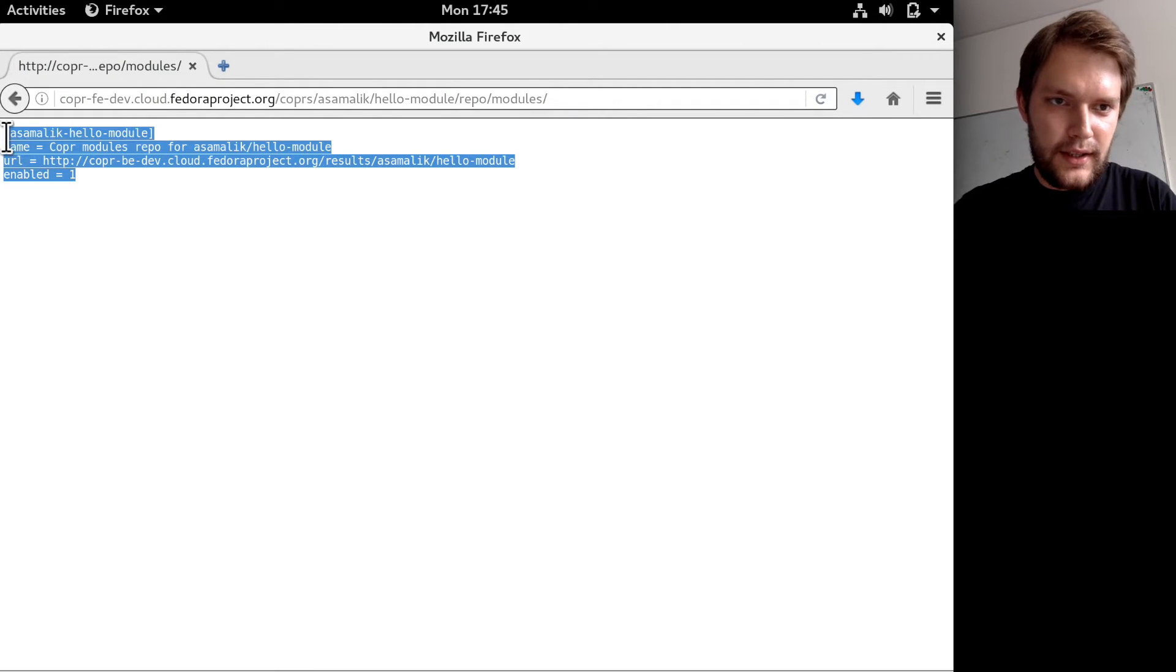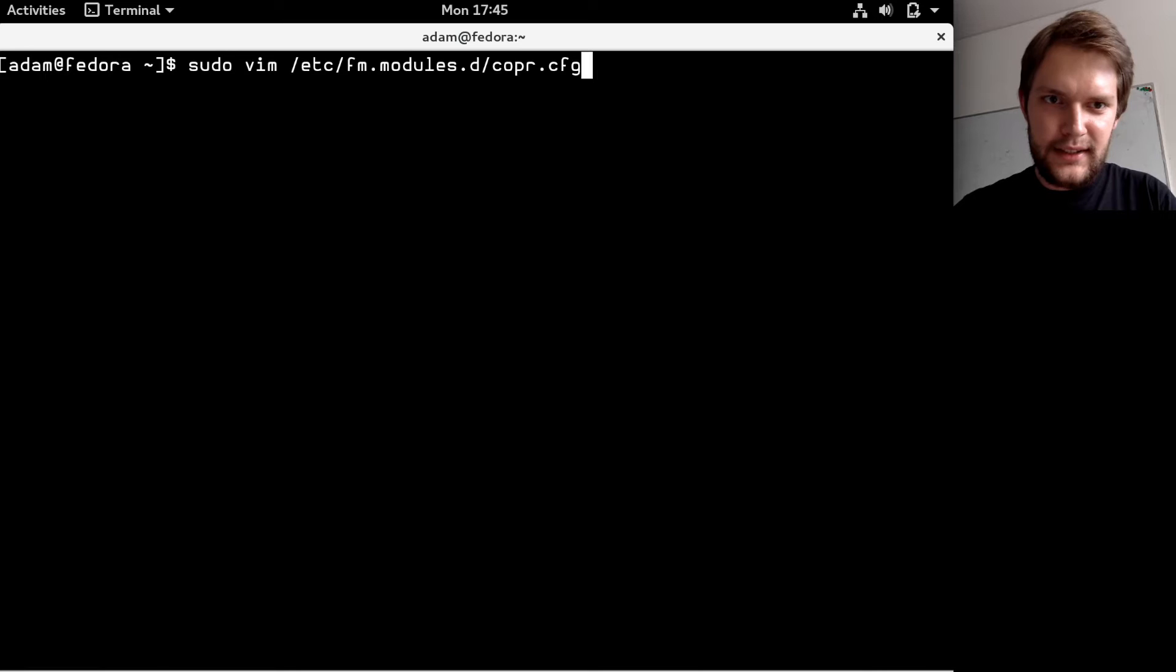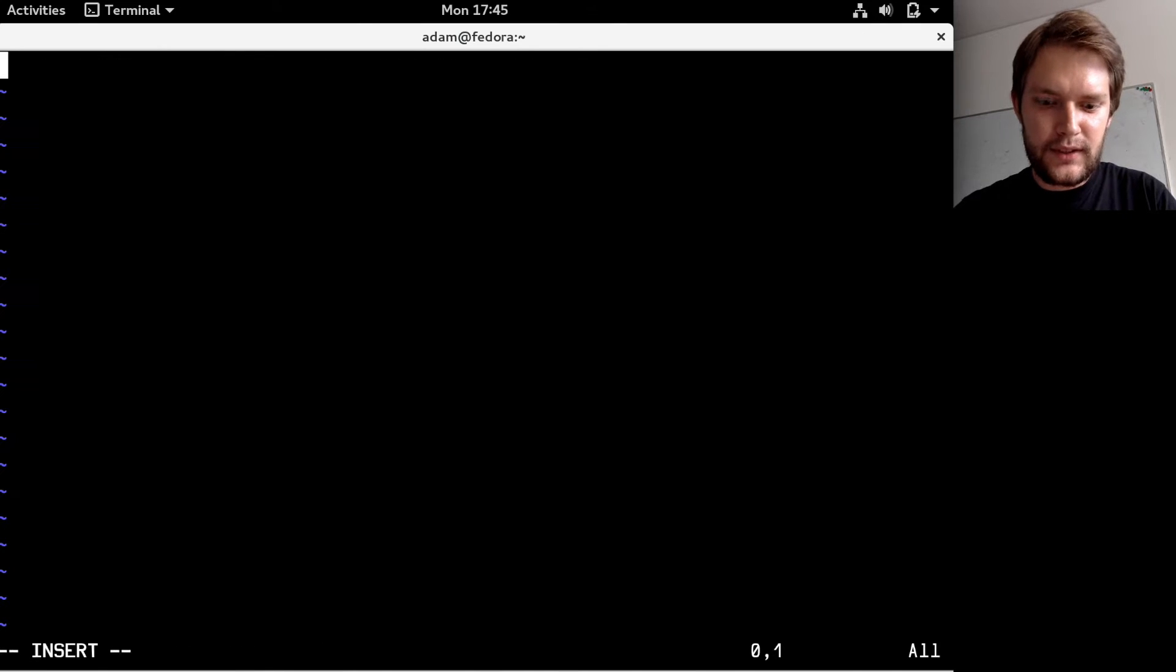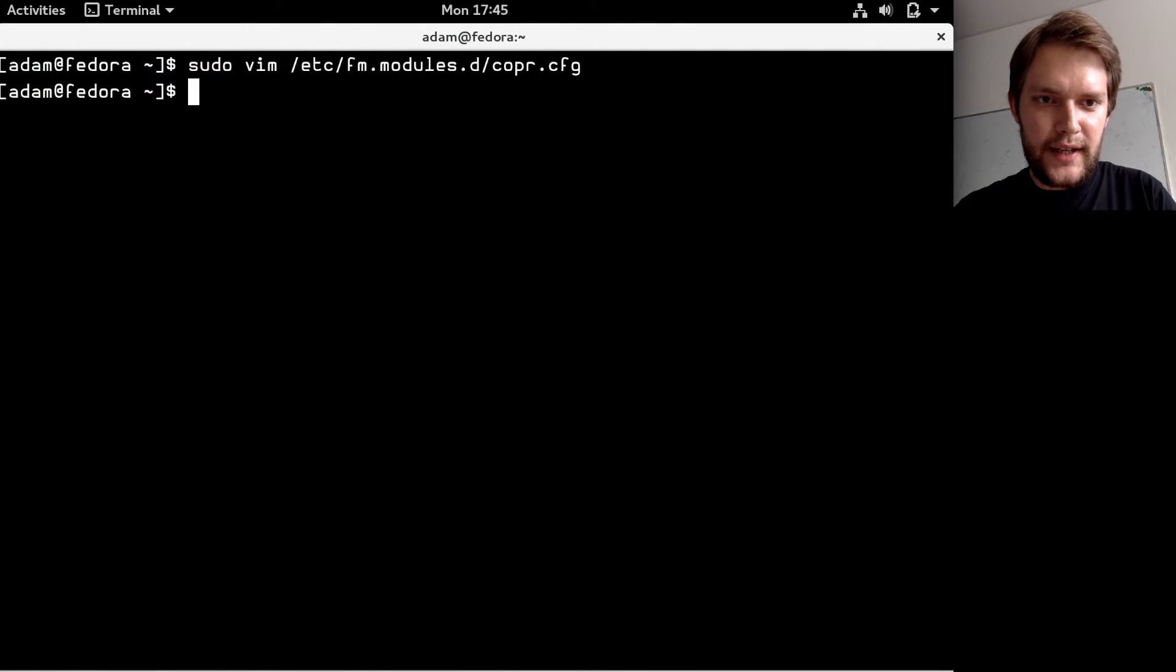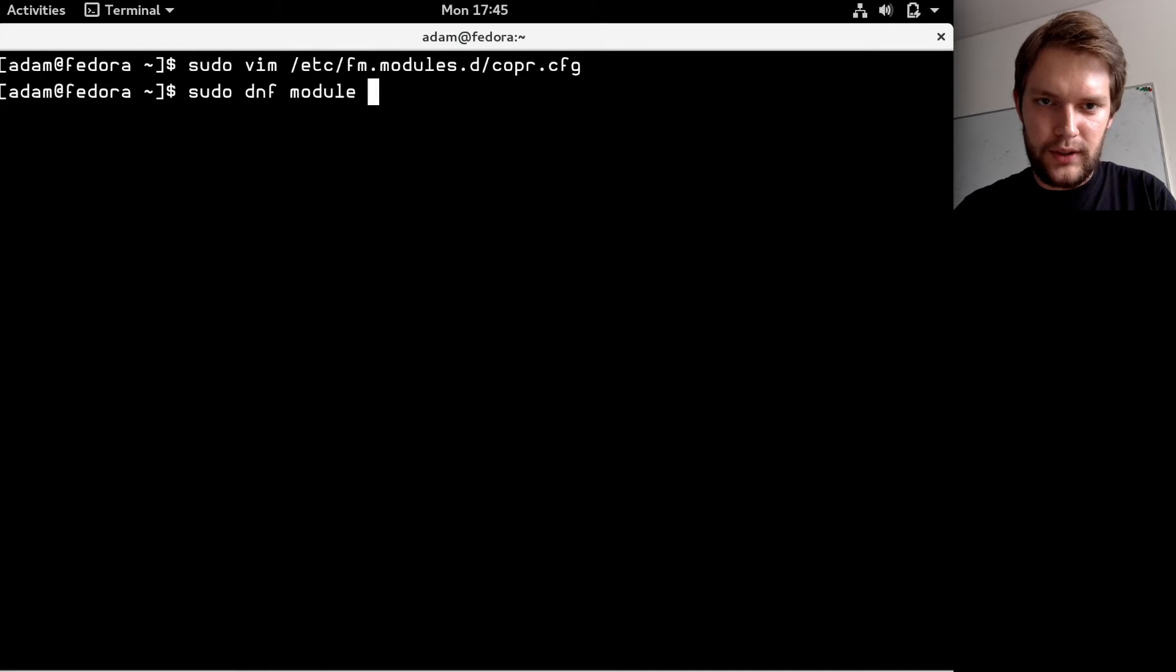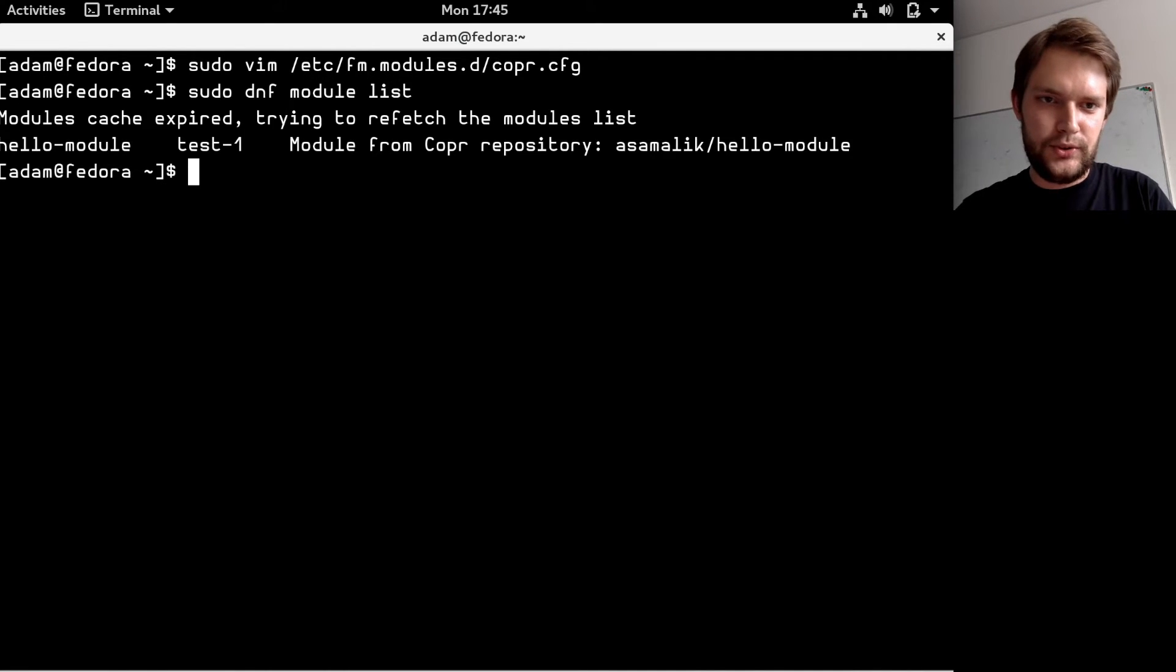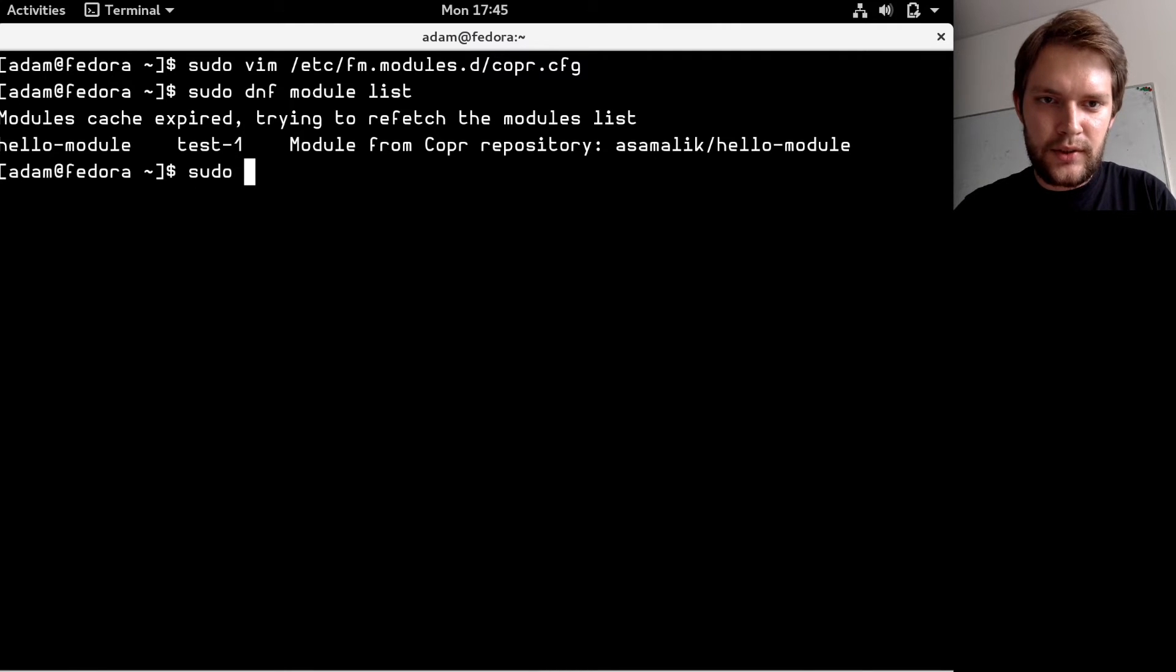Add the repo and I'm all set. I can do sudo dnf module list to list all the modules that are available, and to install it, sudo dnf module enable module name, which is hello-module.